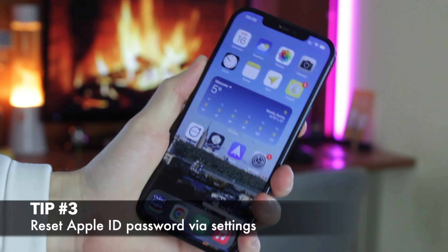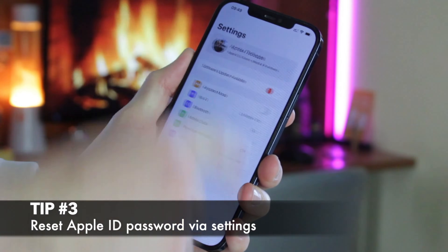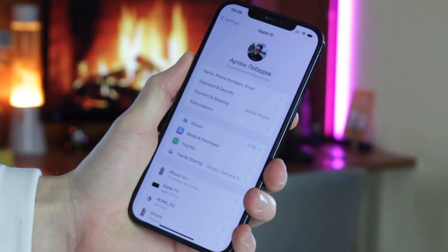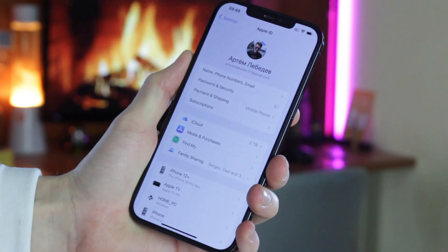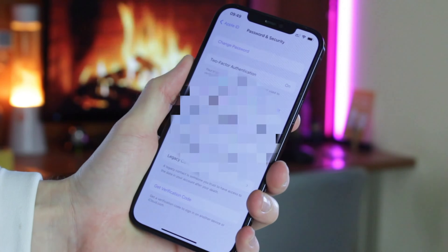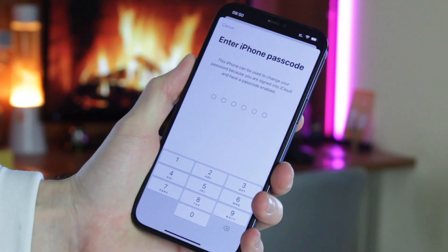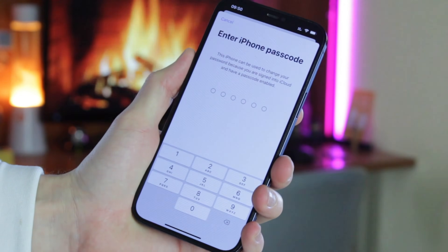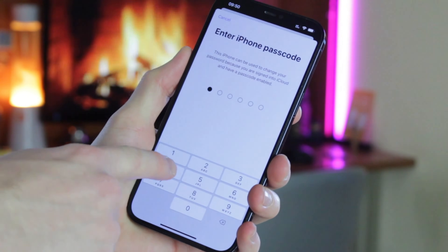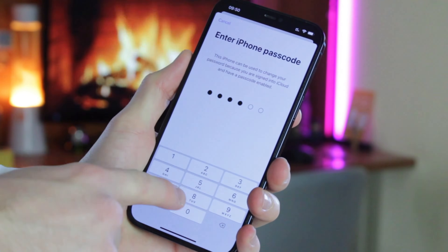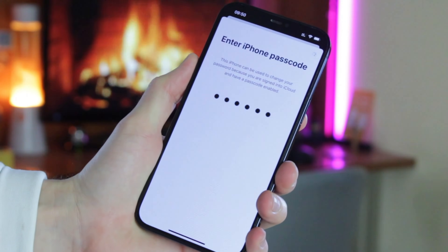The following tip deals with the Reset Password option of your iPhone Apple ID. Simply open Settings, then tap on your name, and then proceed to the Password and Security section. Choose the "Change Password" option. When prompted, enter your iPhone passcode. Afterwards, you can enter and confirm your new password for your Apple ID.